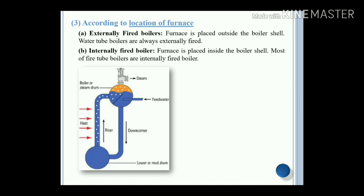According to the location of the furnace, there are two types: externally fired boilers and internally fired boilers. In the case of externally fired boilers, the furnace is placed outside the boiler shell. Water tube boilers are always externally fired boilers. In the case of internally fired boilers, the furnace is placed inside the boiler shell. Most fire tube boilers are internally fired boilers.